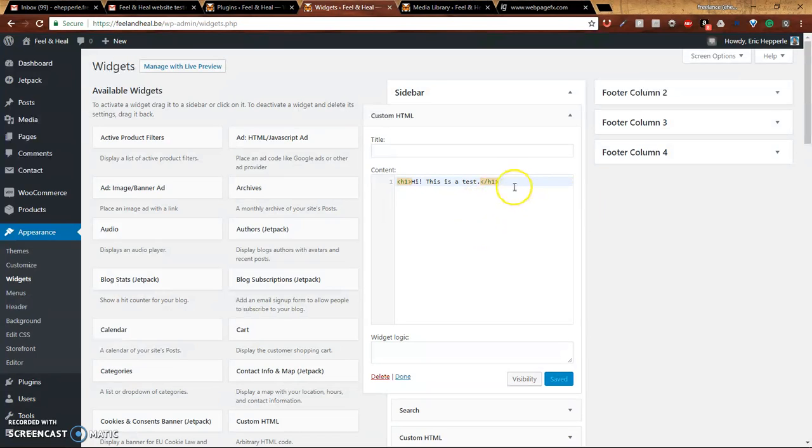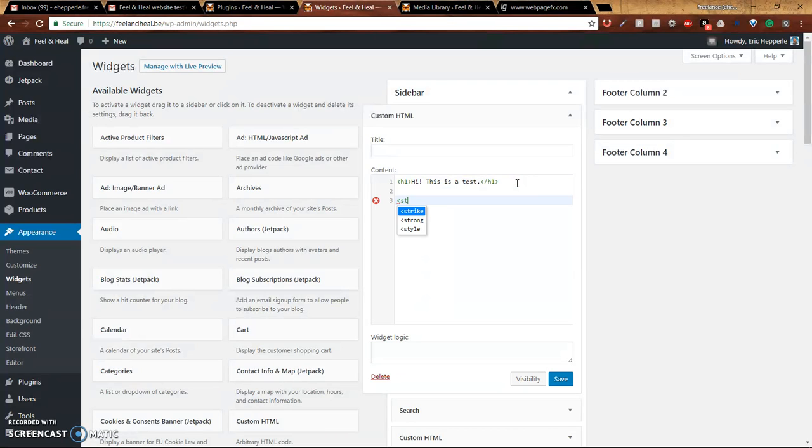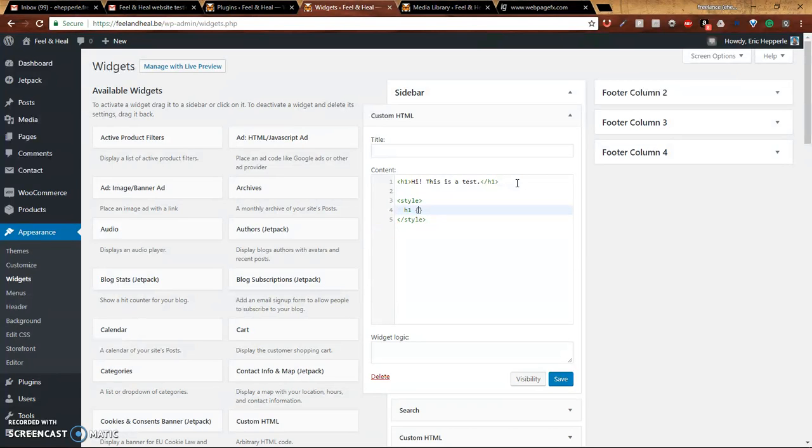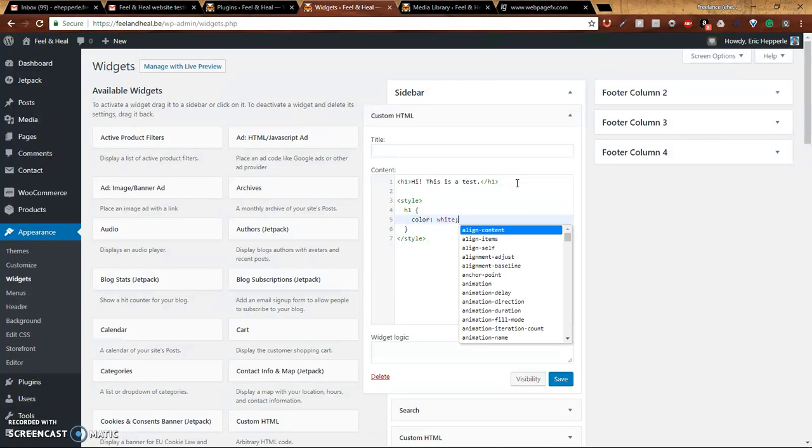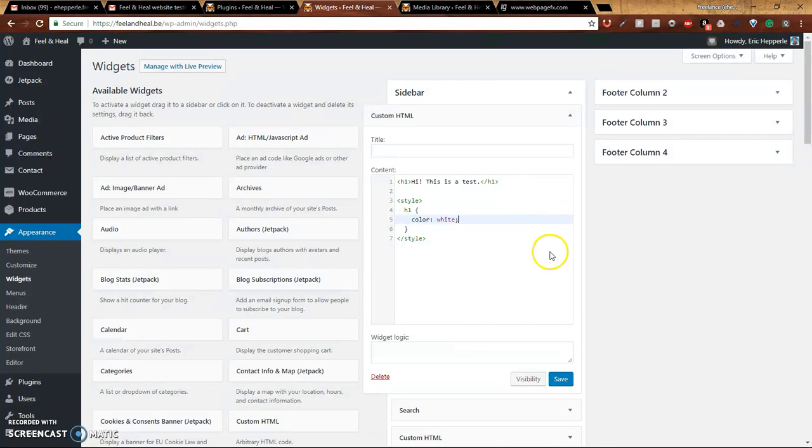Okay. Can I do CSS in here? Well, let's see. Let me make a style tag. We'll say H1. And let's say color white.